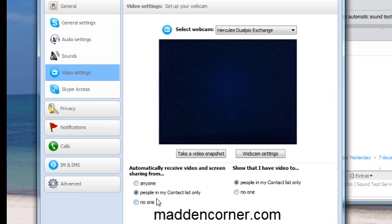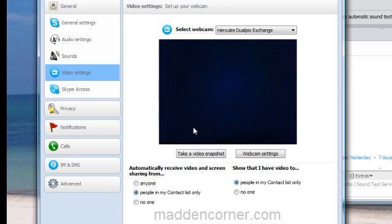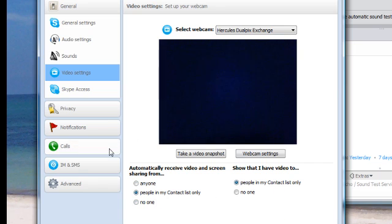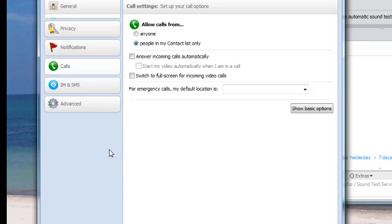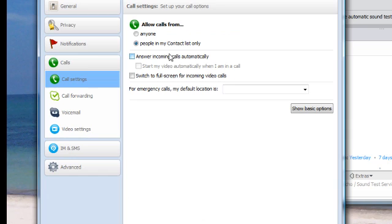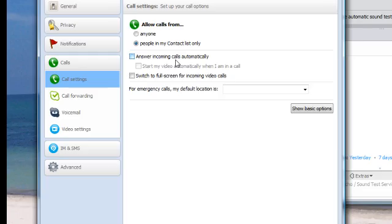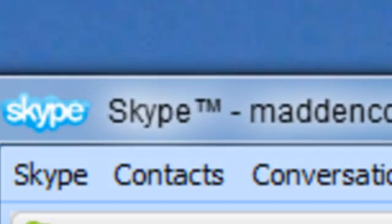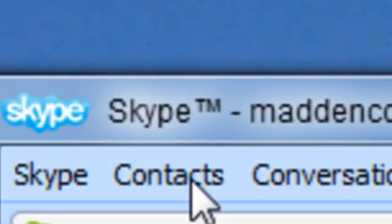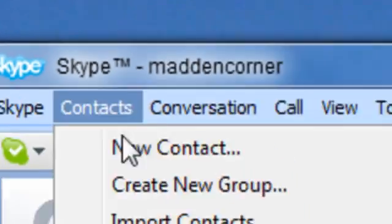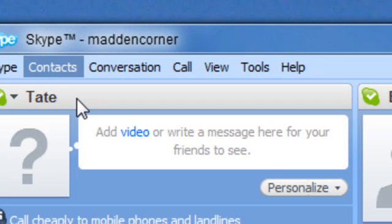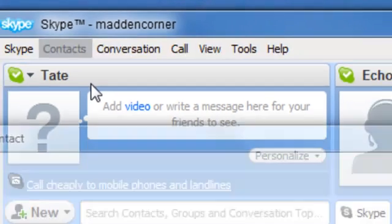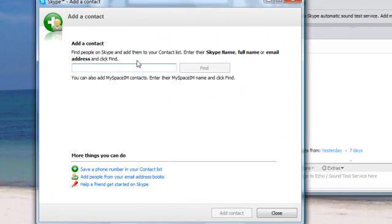Make sure that your webcam is configured properly and it's working properly. Go down to these bottom two columns. You want to check 'people in my contact list' on both. Once that is completed, you want to go to Calls. Same thing - under 'allow calls from,' people in my contact list only, because you only want your primary account accessing the video.